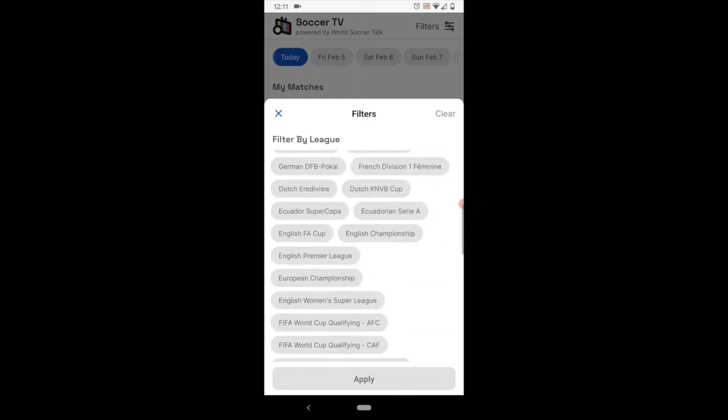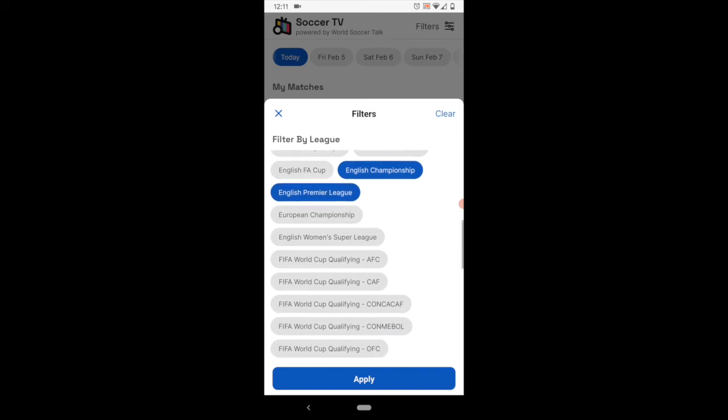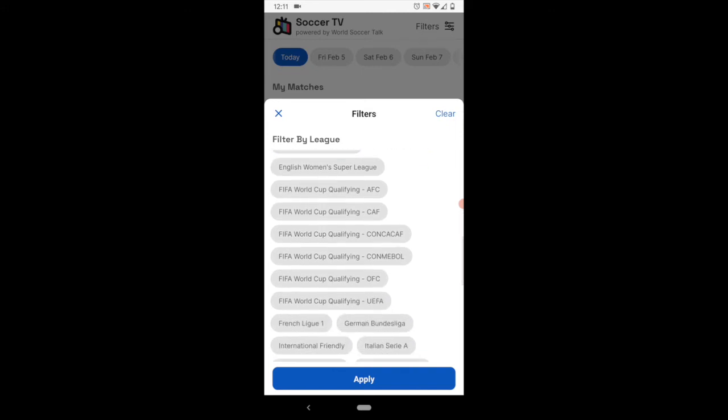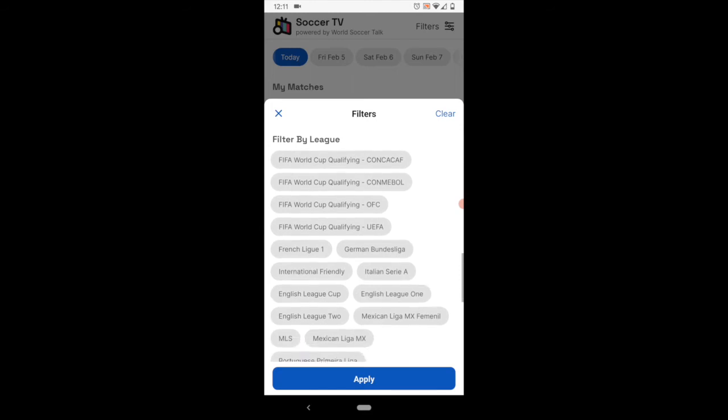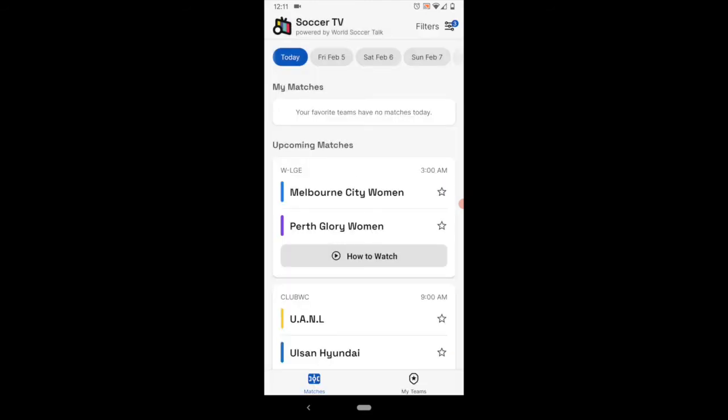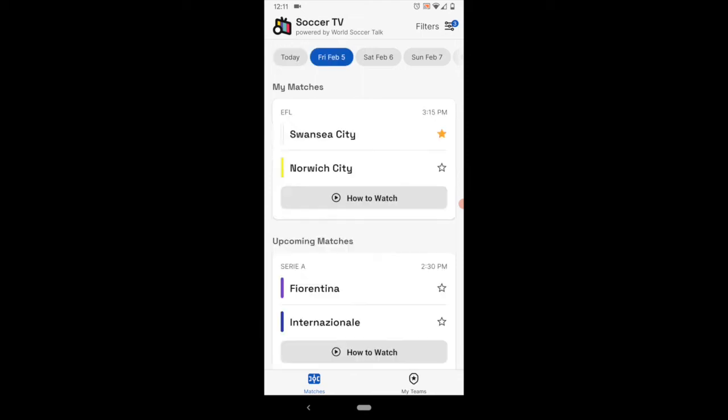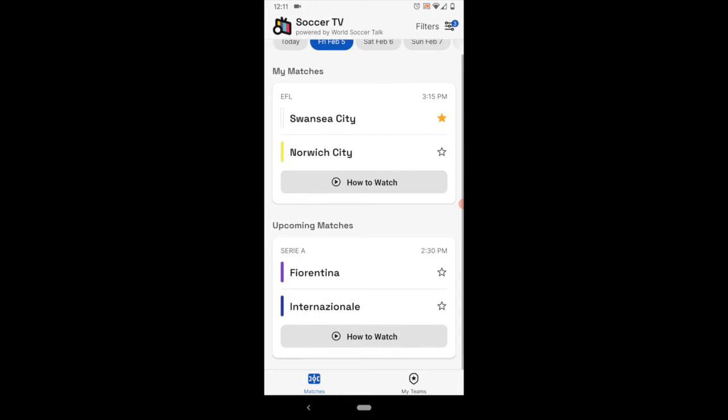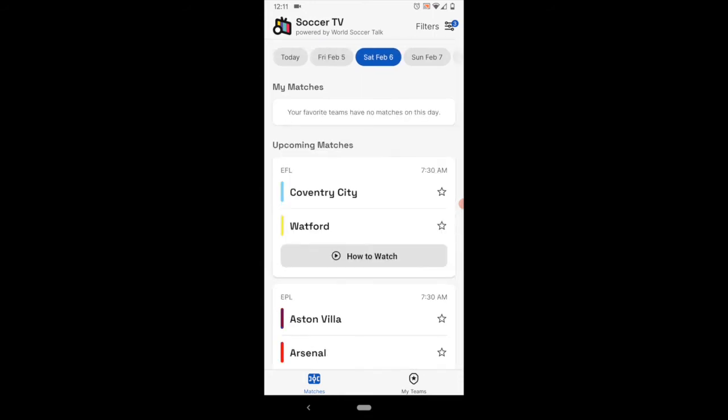So if there's a specific competition, like say the English Championship and the English Premier League, that you want to filter the results for, this is all you would see. And as you can see, it's a pretty exhaustive list. I'm going to add Serie A in there too. You will then only see for those days that you select, those leagues or cup competitions.